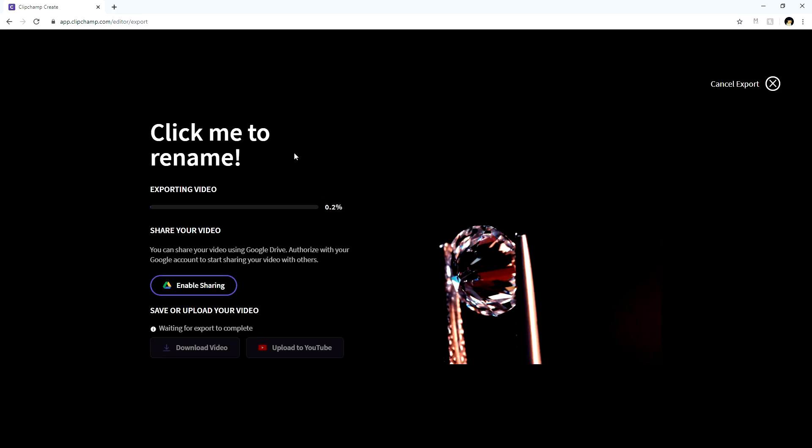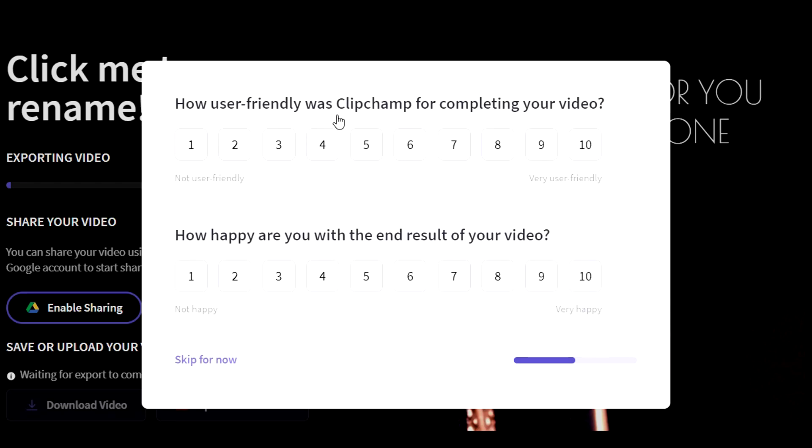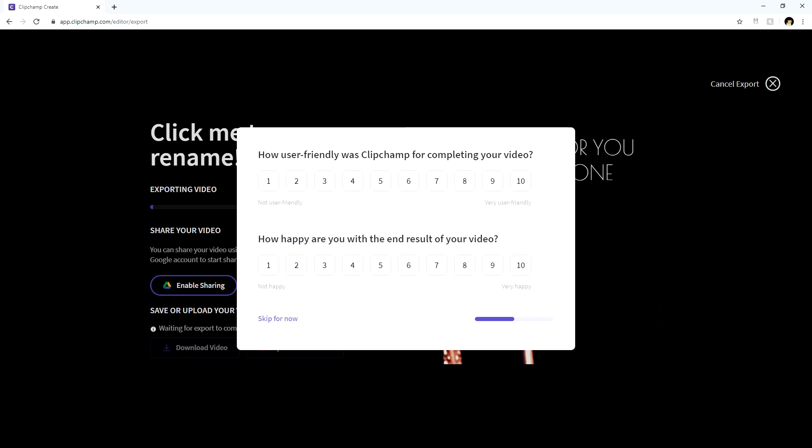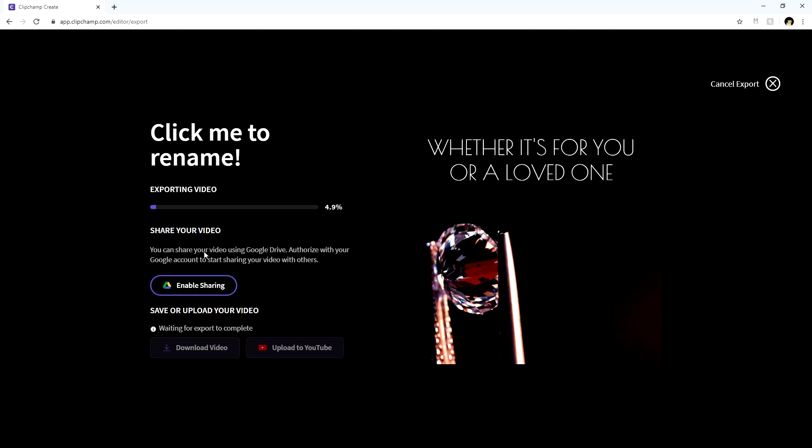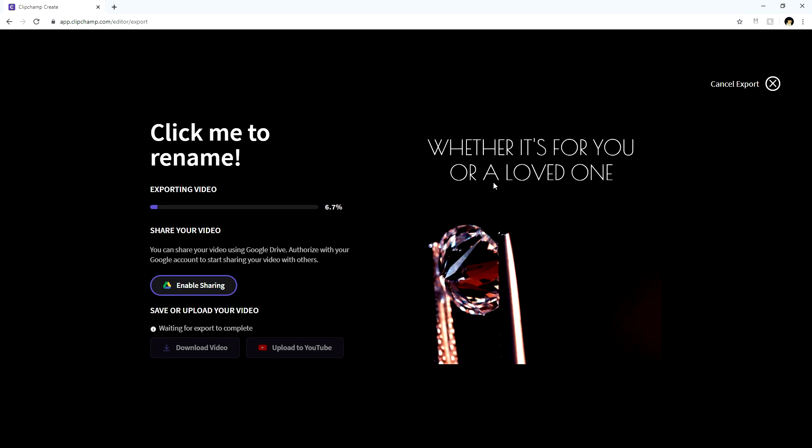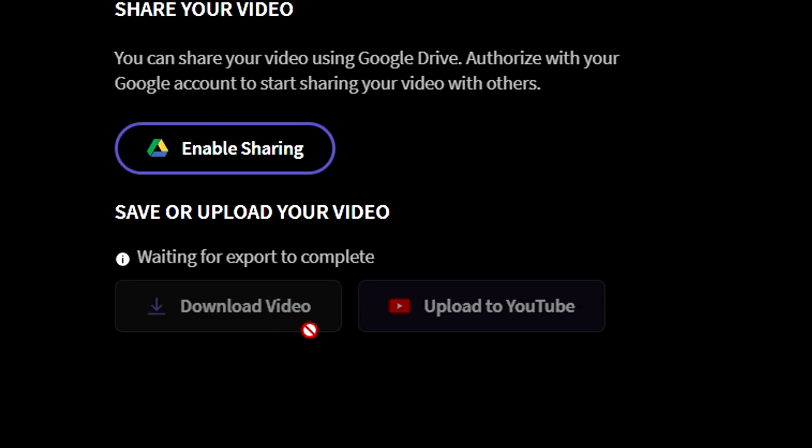So here we have our video. You can also fill in this little question where it says how user-friendly was ClipChamp for completing your video. You can give in your honest opinion. So then it is actually exporting the video. And while you're waiting, you can click on Enable Sharing so you can upload it straight onto Google Drive. Then you can go onto the Google Drive app on your phone, access the folder that you dropped this video in, download it onto your phone, upload it onto Instagram, create your Instagram campaign, fill in your budget, you know, the time that you want to have this campaign last. And that's basically how it's done. But you can also upload this one onto YouTube or download the video. These buttons will become clickable once the export has finished.